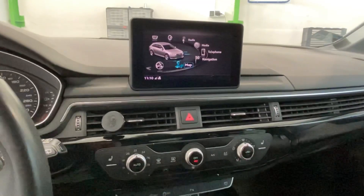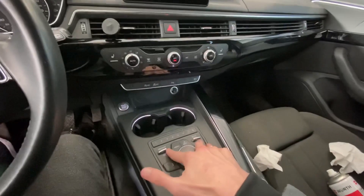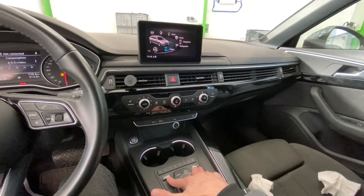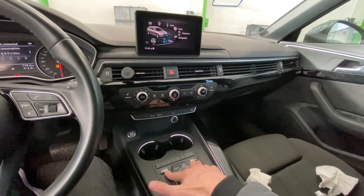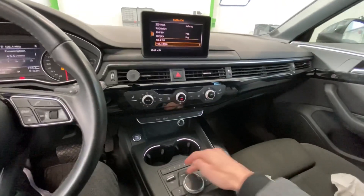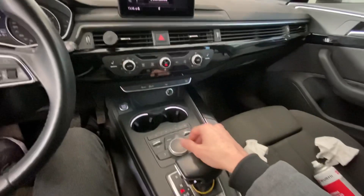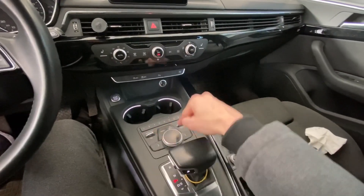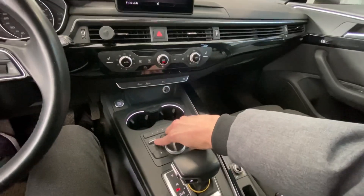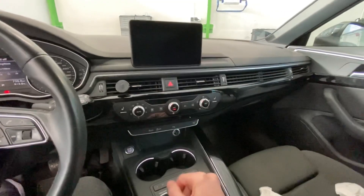Right now if I'm correct we can enter the hidden green menu. But the menu is not appearing on the display, so I believe we need to reboot the infotainment system. To do this we need to press those two buttons and press the control knob at the same time.